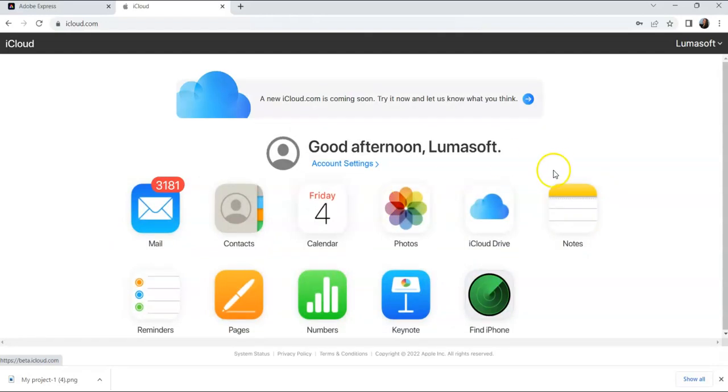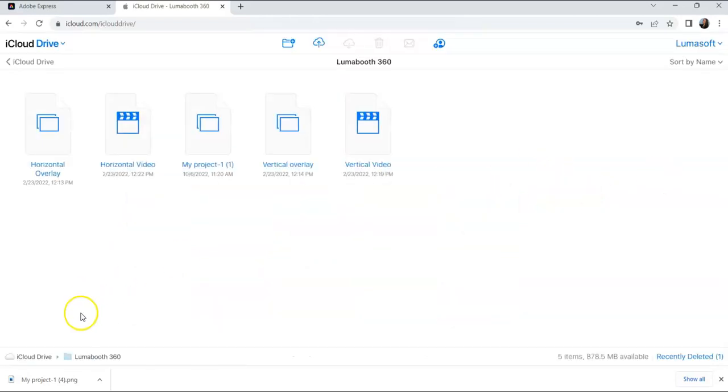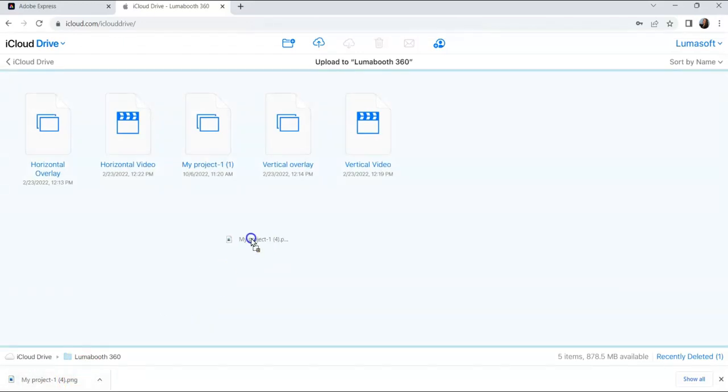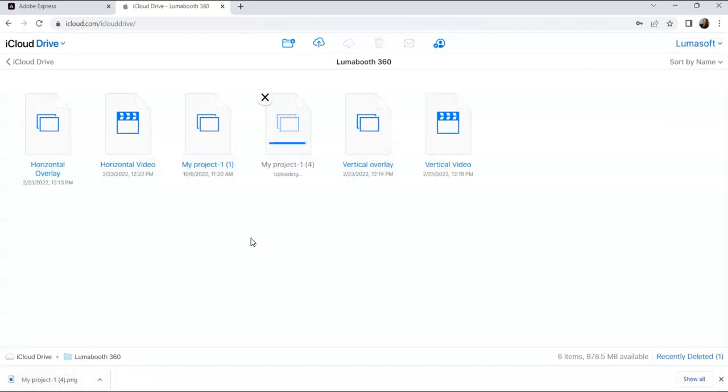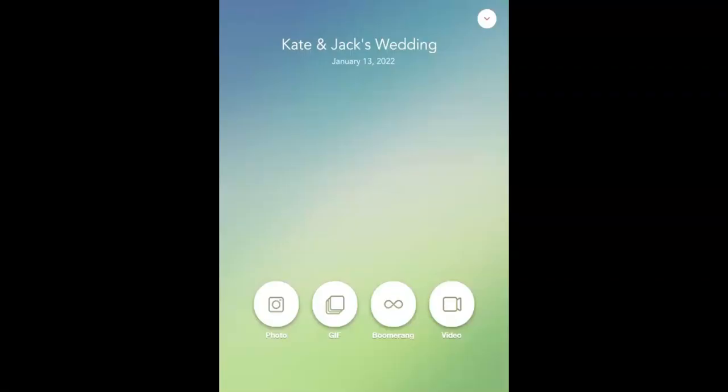Log into iCloud.com using your Apple ID. Choose iCloud Drive, then upload your PNG overlay. Make sure your iPad is logged into iCloud using the same Apple ID. Once the overlay has been uploaded to iCloud, it will sync to your iPad over the internet.